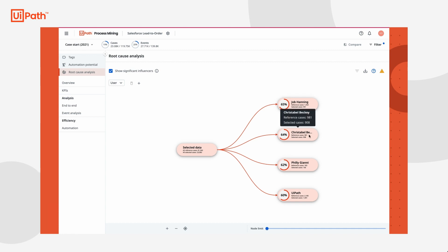Now she can see that there are three users, Jobe, Christabel, and Philly, who have a high amount of influence on cases that are won. Tasha decides to work with these three individuals who had high closing rates to create and lead a training session for colleagues who had a lower closing rate. Tasha is excited to start this process improvement initiative discovered with the root cause analysis capability at the start of the new year.